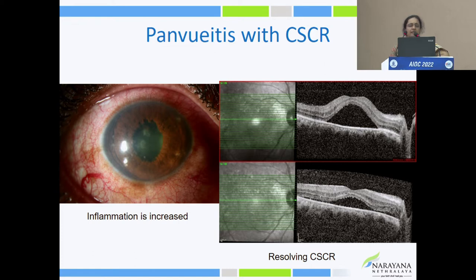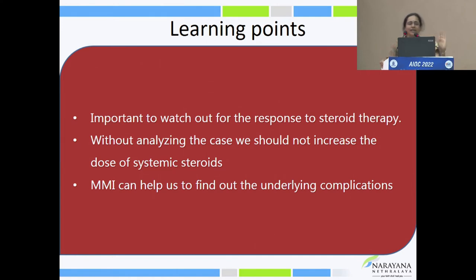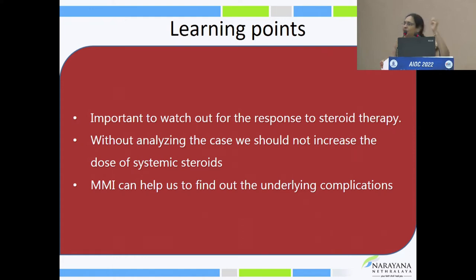However, when steroids were tapered, there was worsening of the inflammation, so we have to balance between the two. The learning point: watch out for the response to therapy. Whenever the patient is not responding, your antennae have to go up. Without analyzing the case we should not increase the dose of steroids. Multimodal imaging can help find underlying associated diseases like CSR or choroidal neovascular membrane.